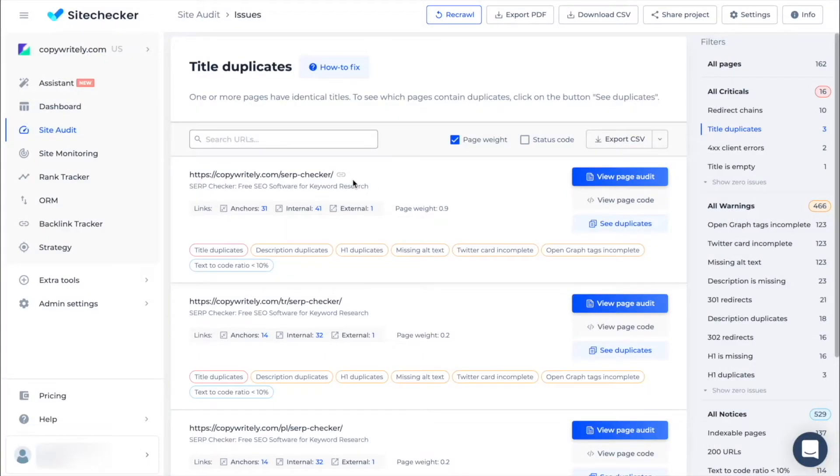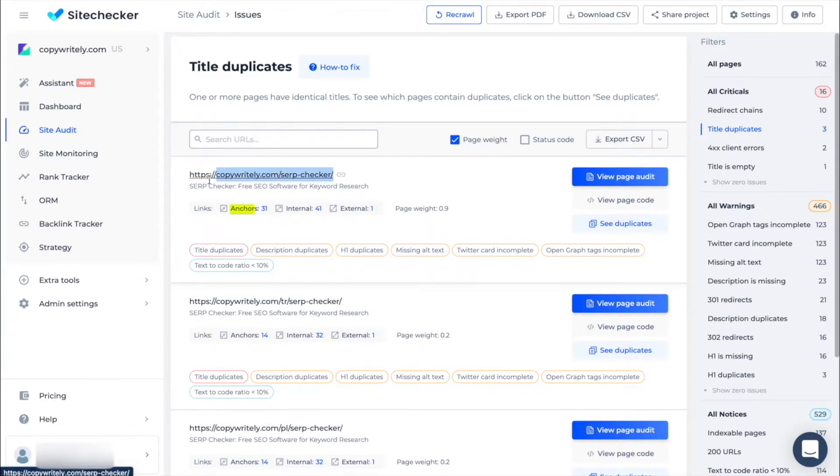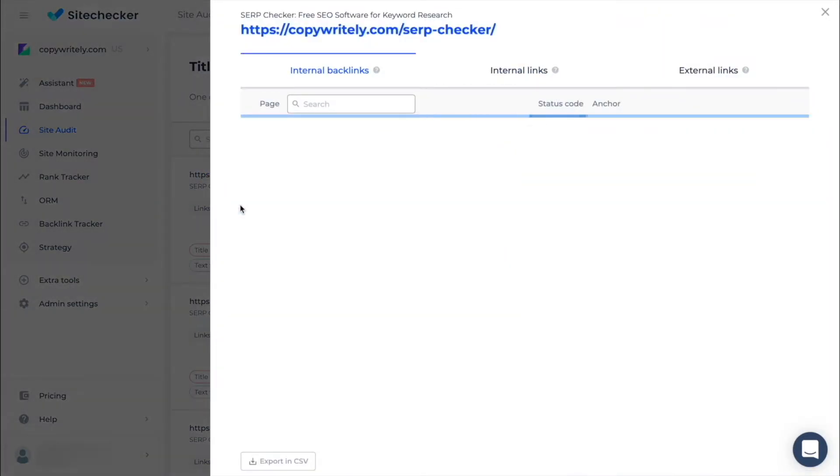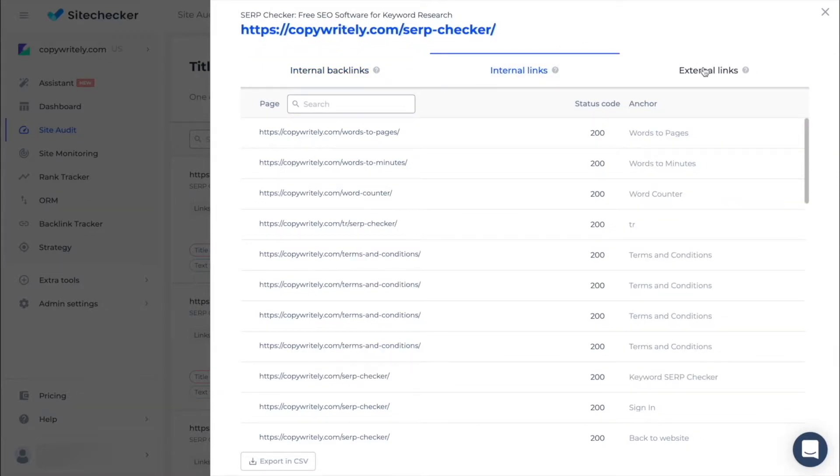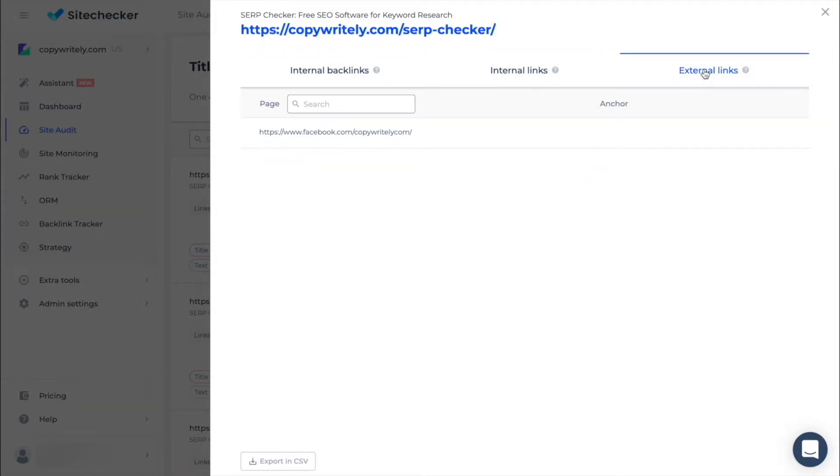For each page you can see the following information: URL title, anchor section. After clicking on it there will be information about the internal backlinks, internal links and external links the page has.